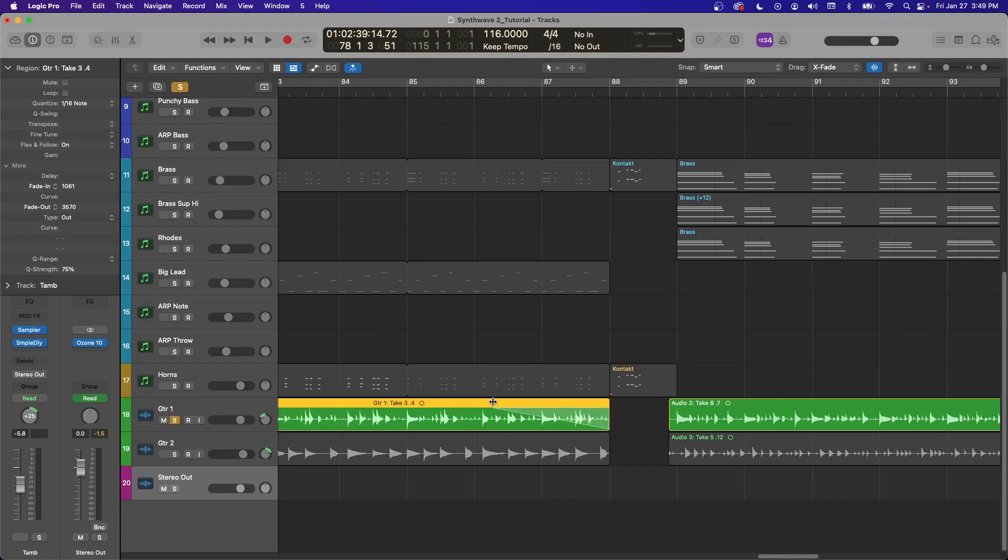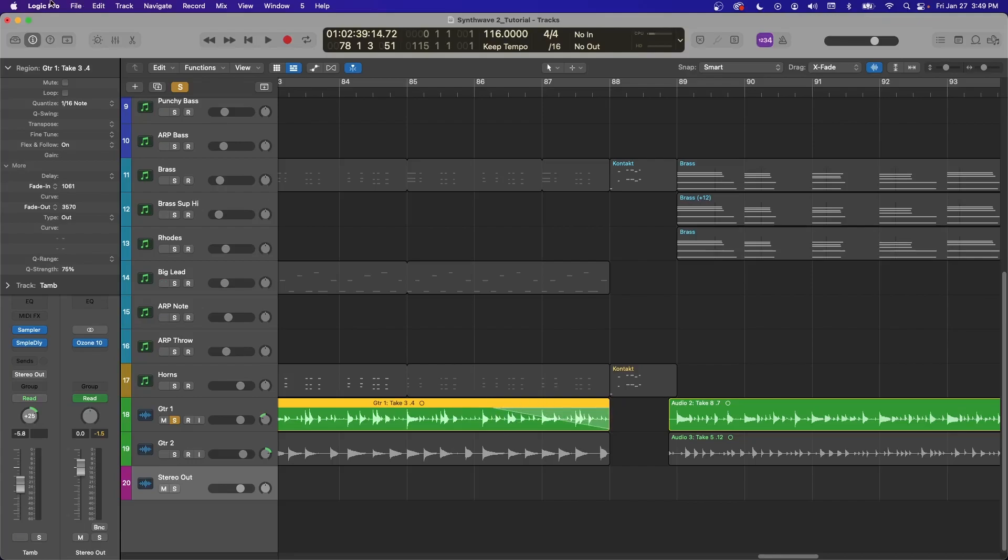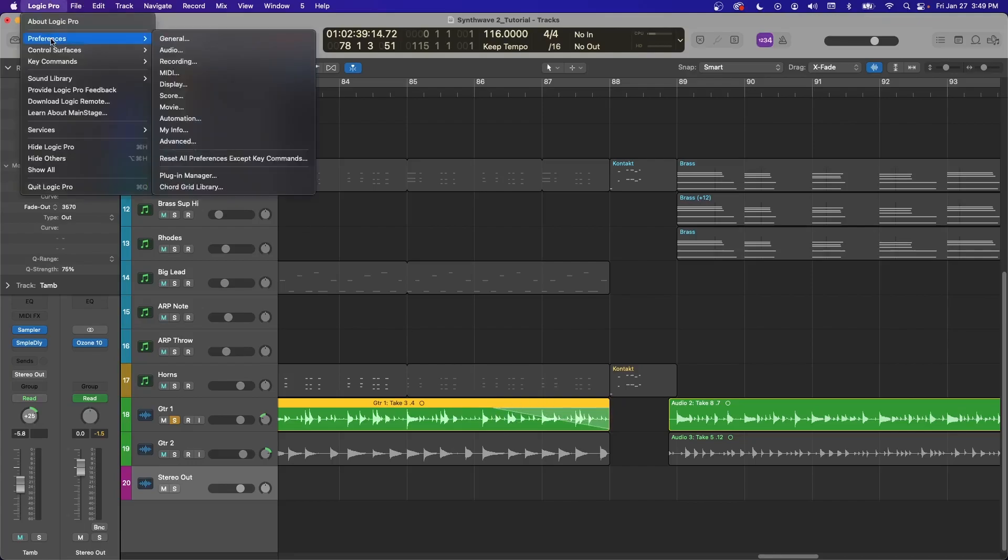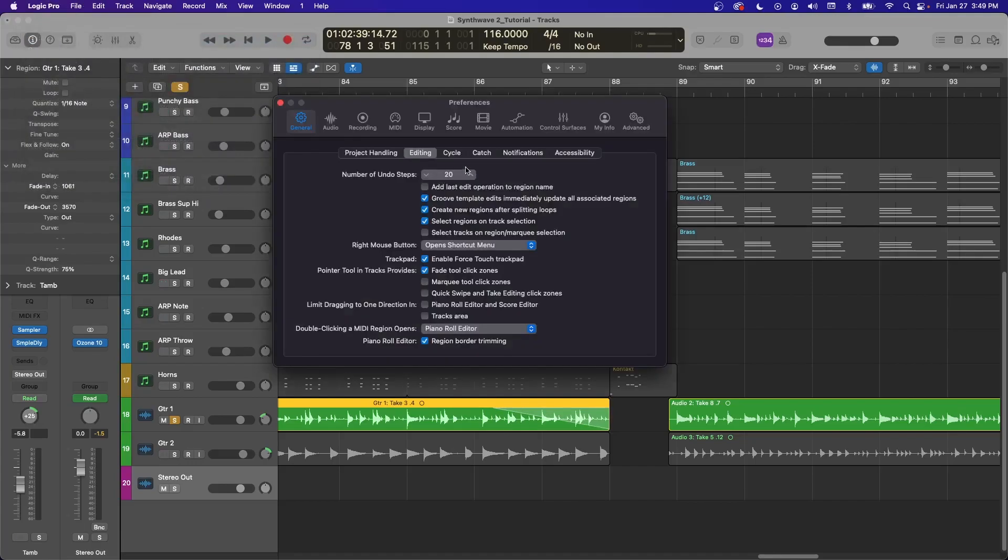To turn on this setting, go to Logic Pro, Preferences, General. And then go over to this Editing tab here. Pointer Tool in Tracks provides Fade Tool Click Zones. So that's what you want to engage.